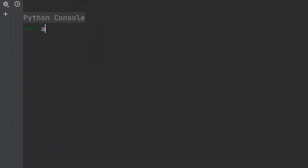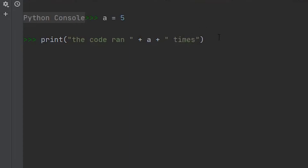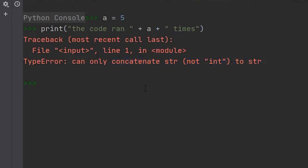So what the Python string method is going to do is it's going to convert some integer value into a string. So let's say we had some variable — we're going to call it 'a' — and it held this integer value, and this integer value is going to represent the amount of times that some block of code ran. So if we wanted to print that out, like 'the code ran' plus the amount of times that it ran and 'times', if we try and run this we'll actually end up getting an error because we're unable to concatenate a string and an integer. We can only concatenate two string objects.